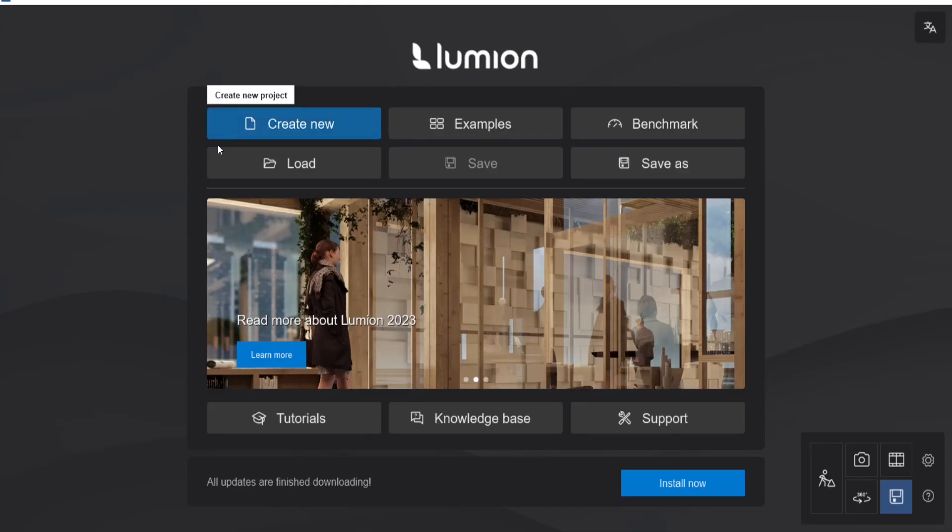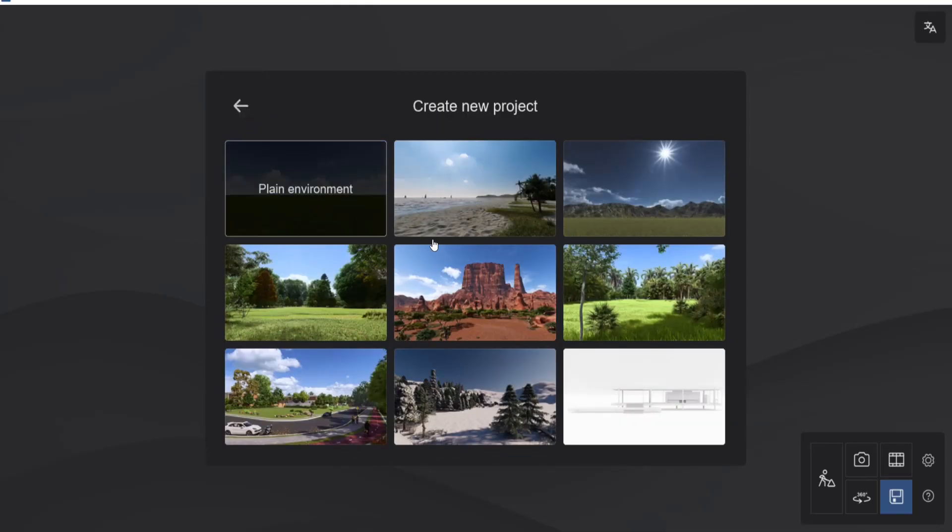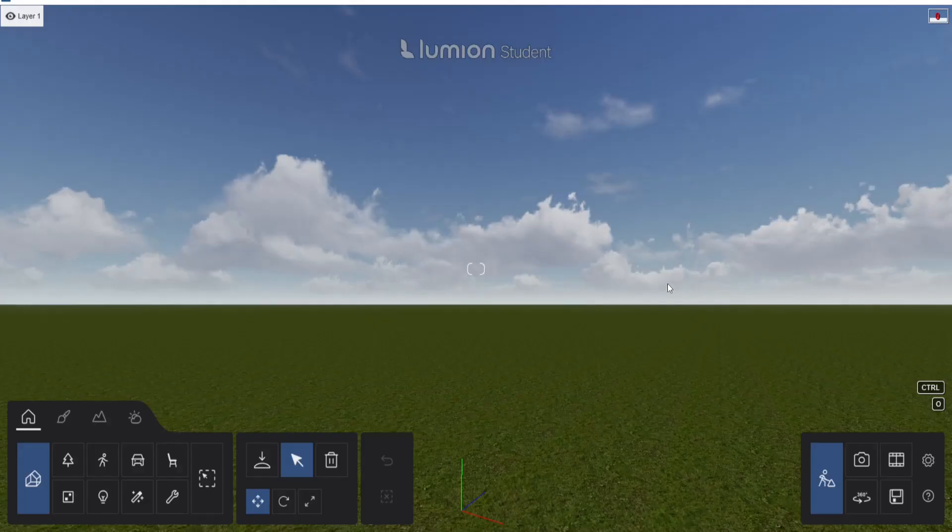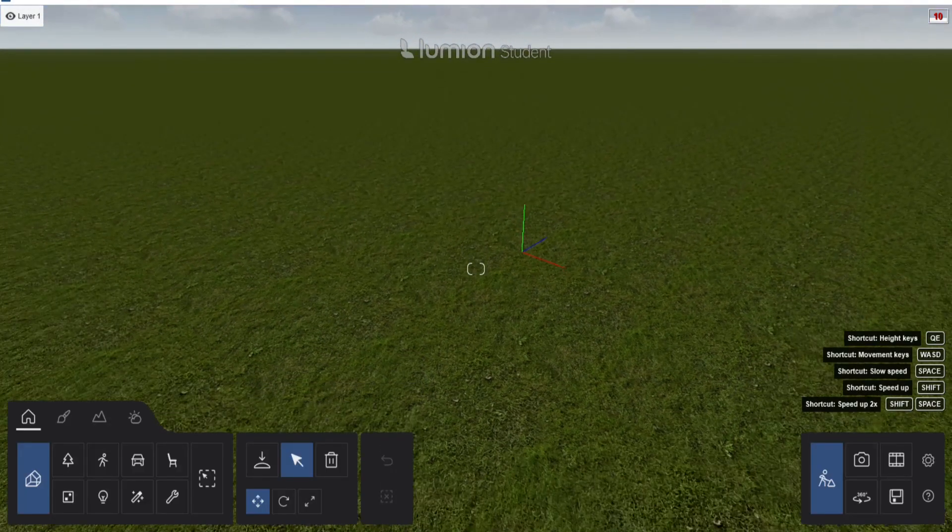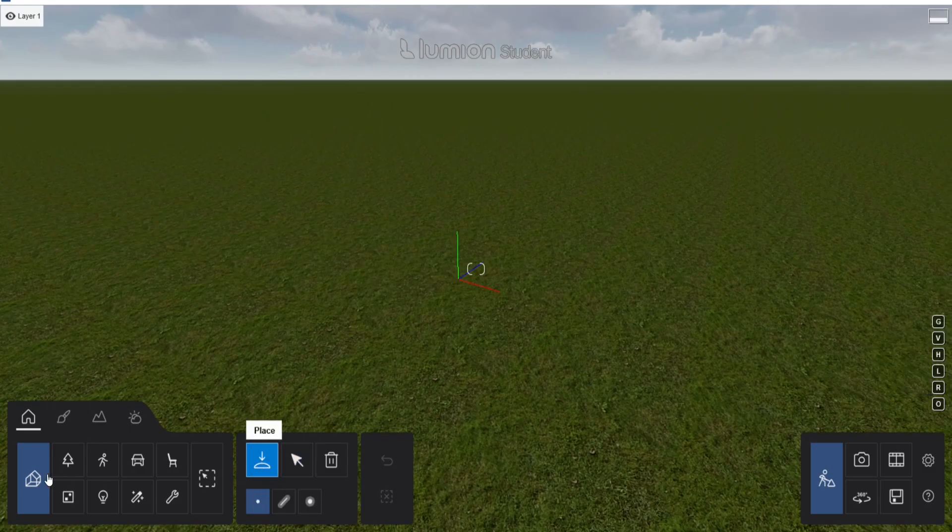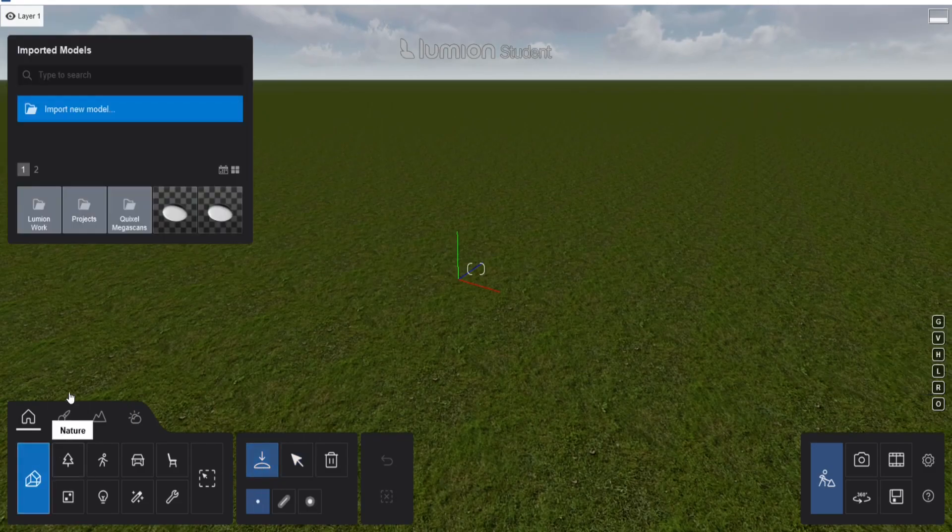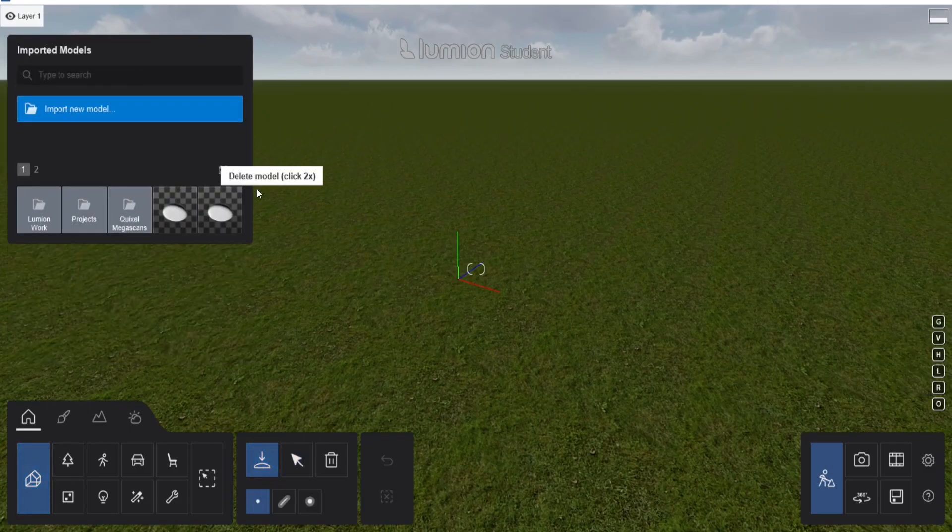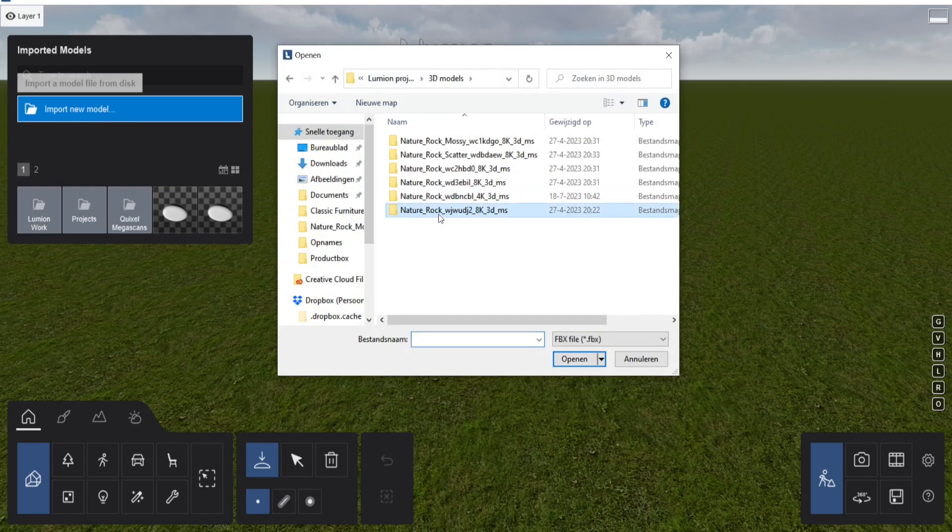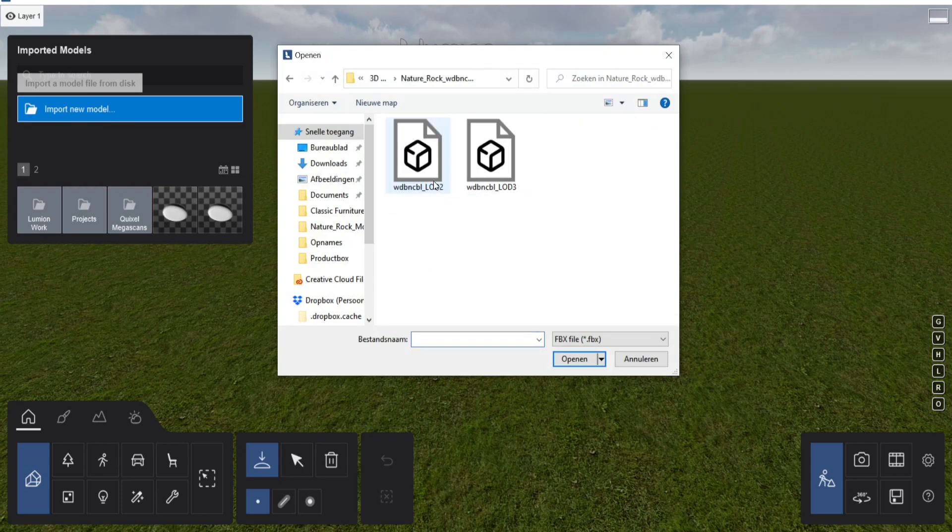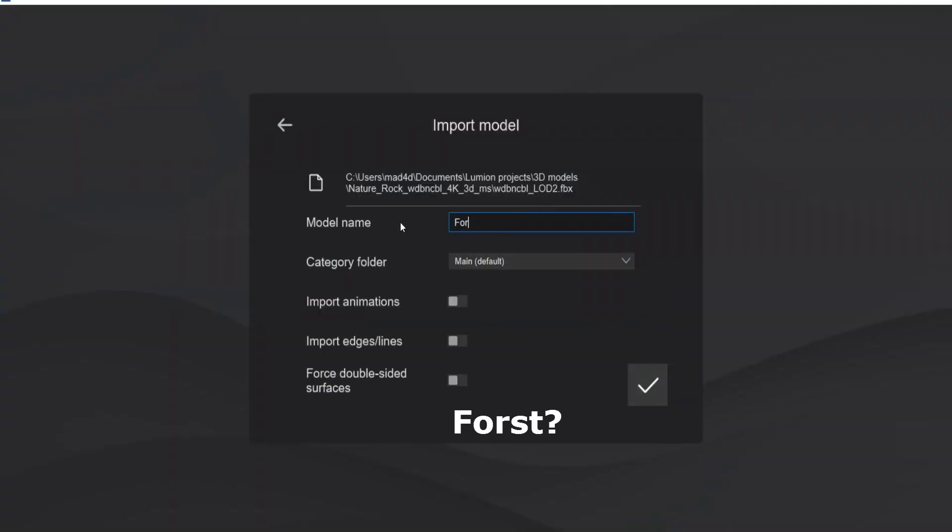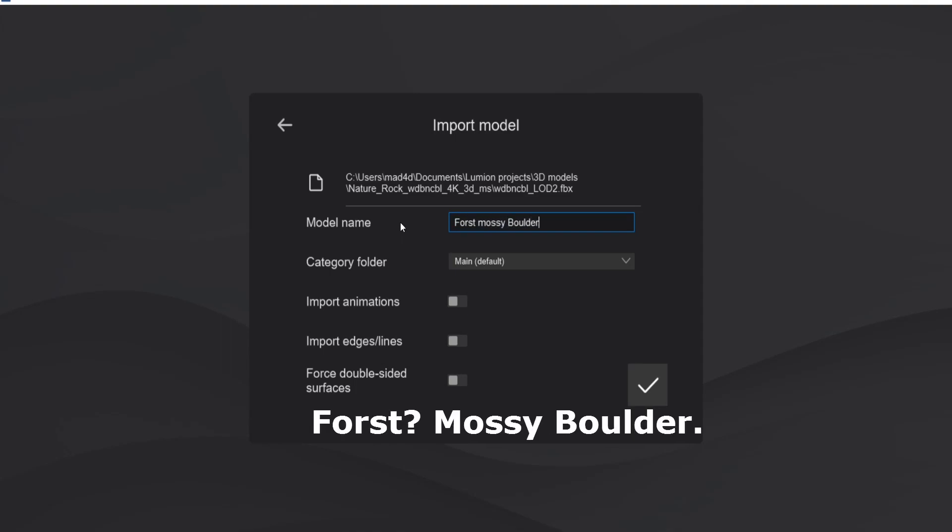So in Lumion, we go and create a new project. We go to the plain environment because it's the easiest one. And then what we want to do is go to place and import a new model. Go to your file that you just downloaded and let's go with the LOD 2. Let's open this one.